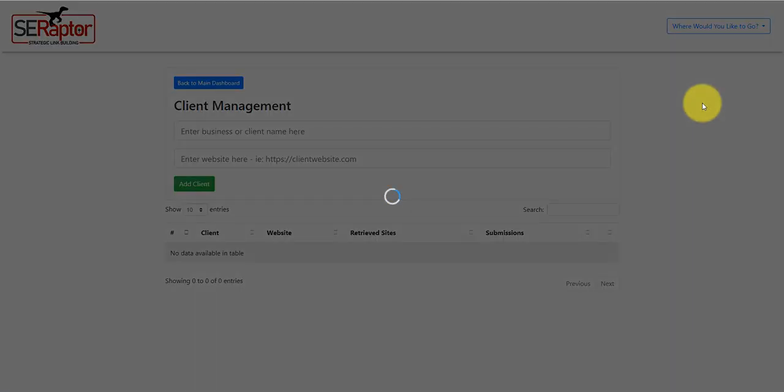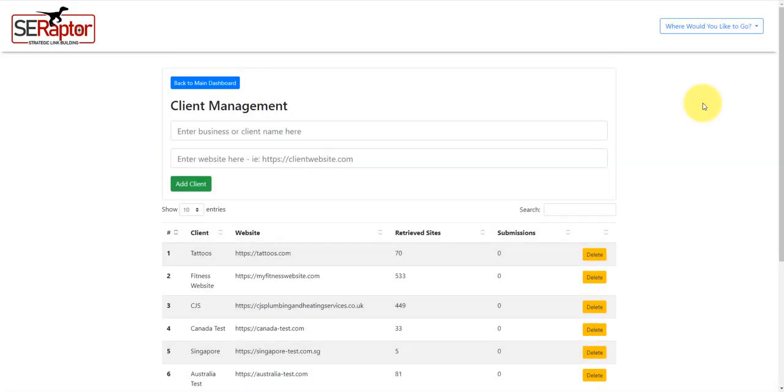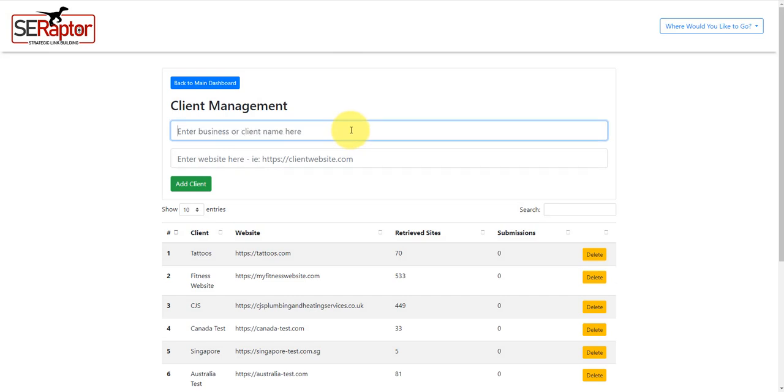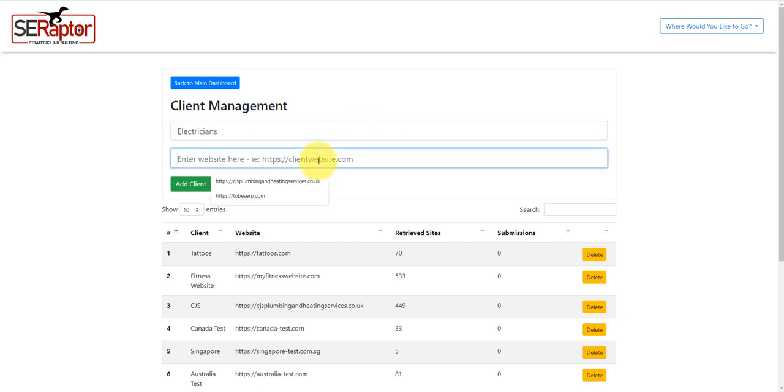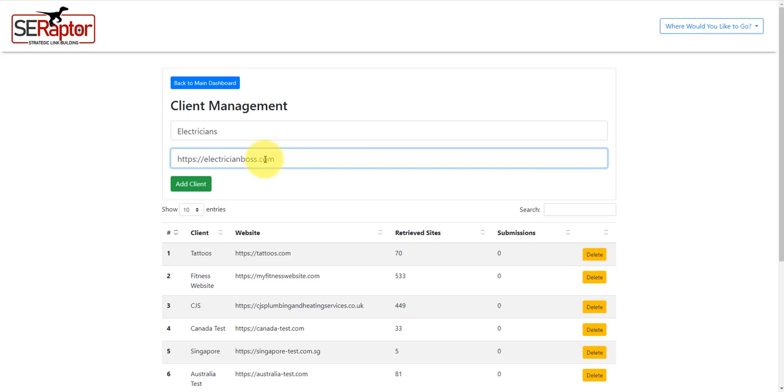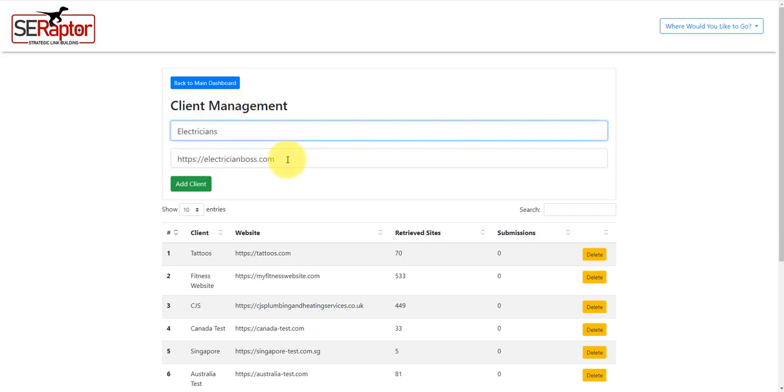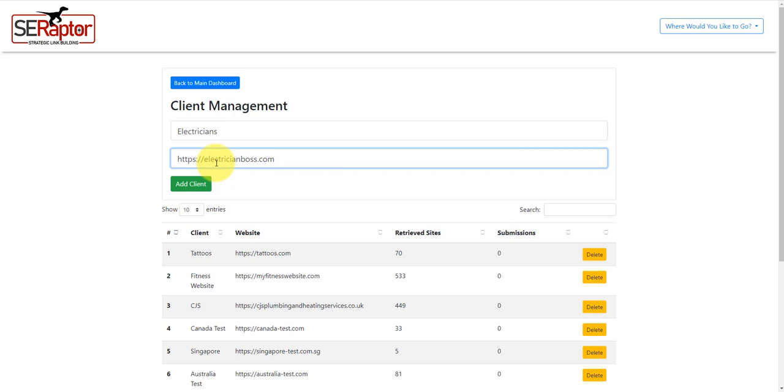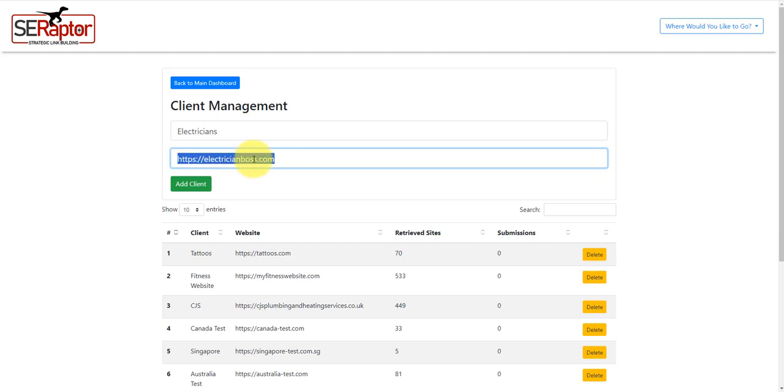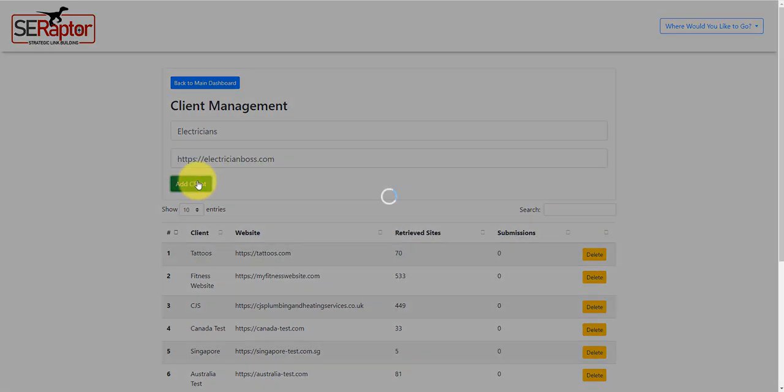I'm going to go to the client management. Let's just say, for example, I'm just going to type in electricians. I'm just going to put a dummy website in here, electricianboss.com. I'm just making this up. But basically, if I was building links to one of my own websites, I would put the name of the website in here or whatever to give it a label. I would then put my website URL in here. Or, if it's a client, I would put the client's name in here and then the client's website. This is actually used for checking the backlinks that you build. Then I'm going to click add client.